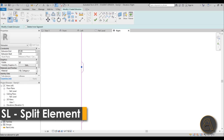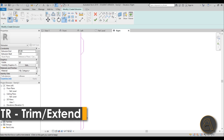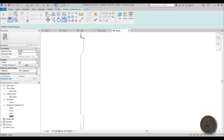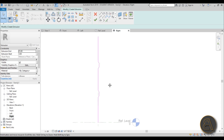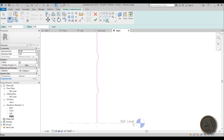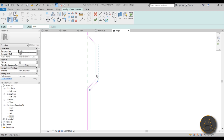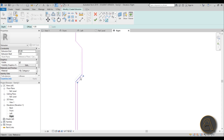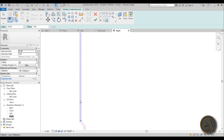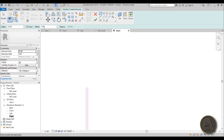Delete the helper lines, then type SL for Split Element and split here and here as well, then trim and extend to connect everything together. Once that's done, offset the lines by about 1 centimeter to give the shape enough thickness. Zoom in, work through all the lines, then delete the offset helper and cap the shape at the top and bottom.